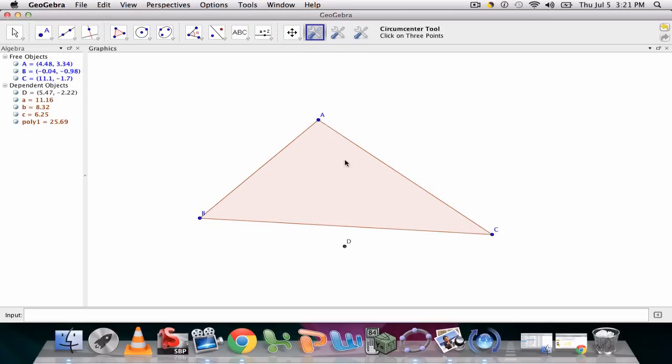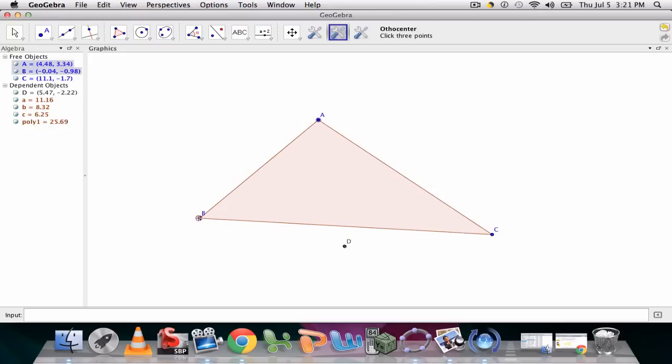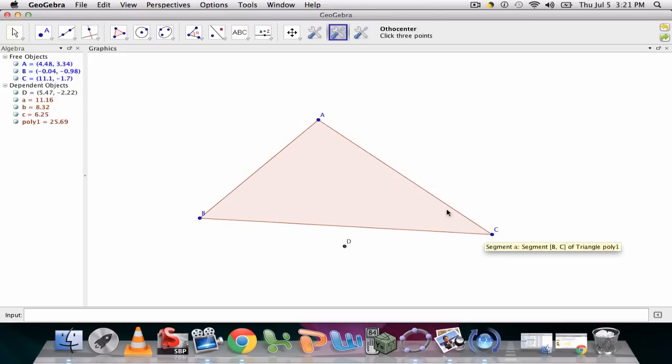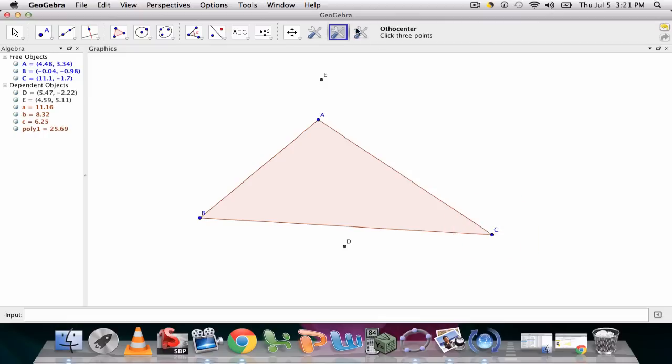we can use these tools to find the circumcenter by clicking on the three points, the orthocenter by clicking on the same three points, points A, B, and C, and the centroid.